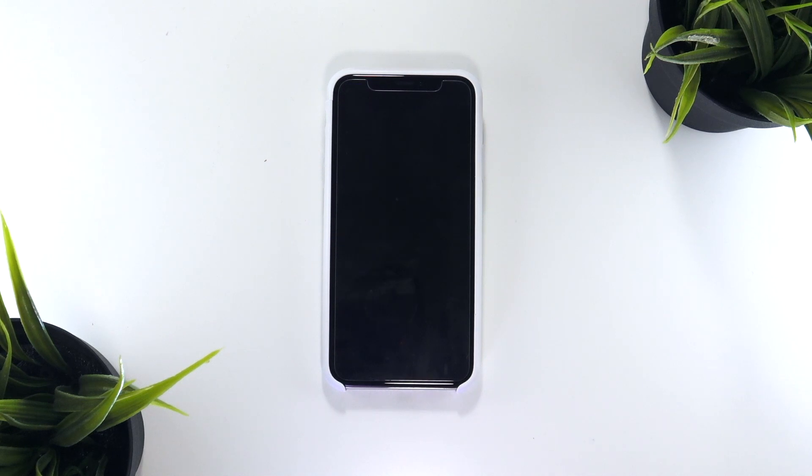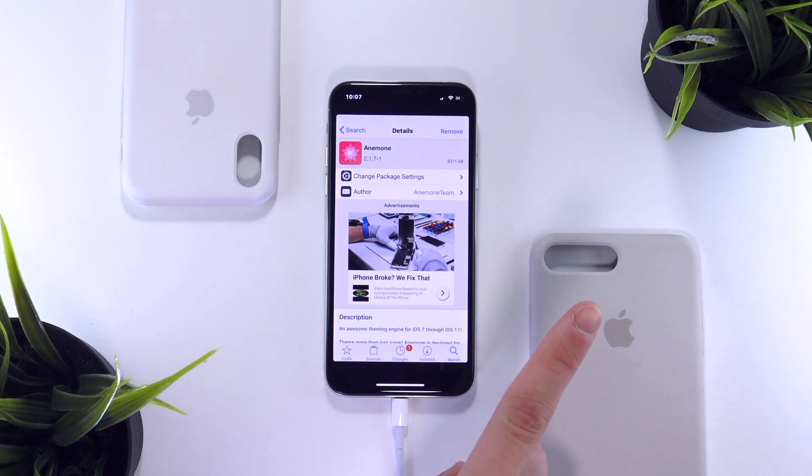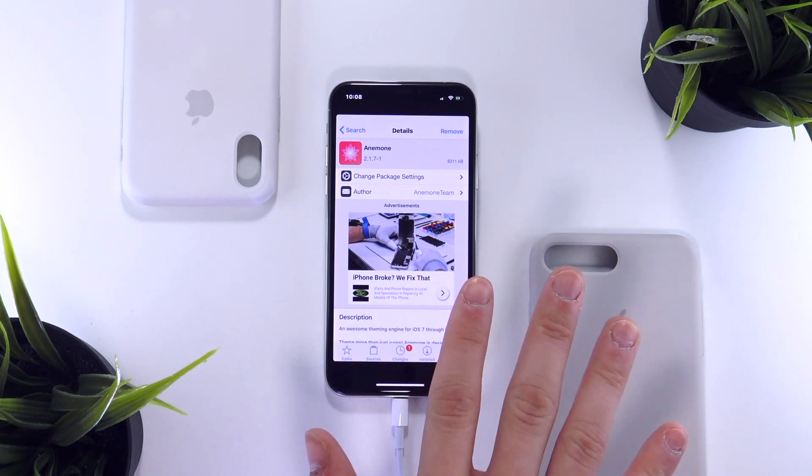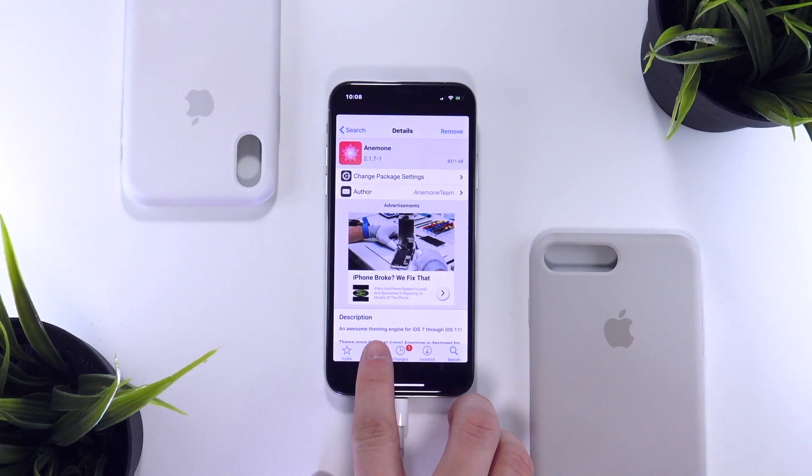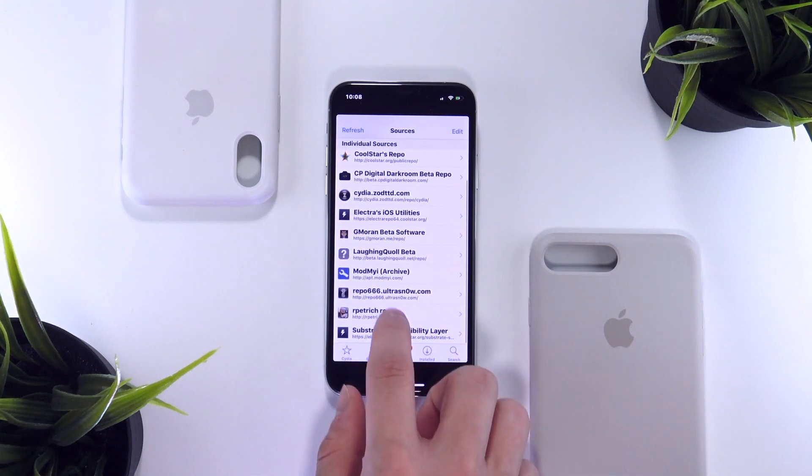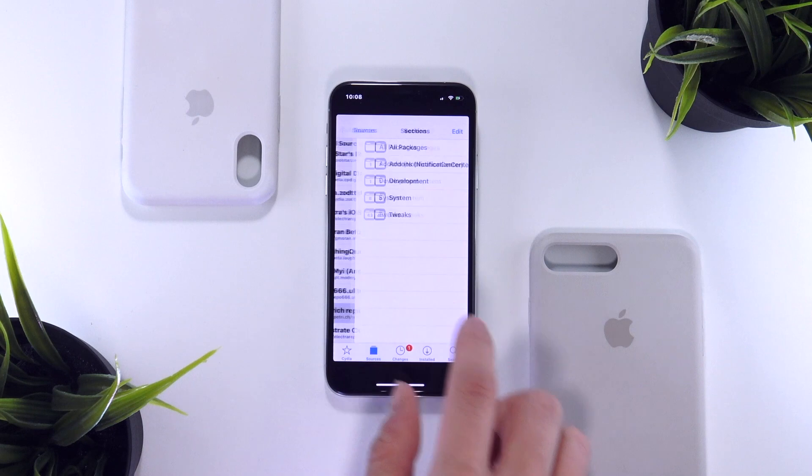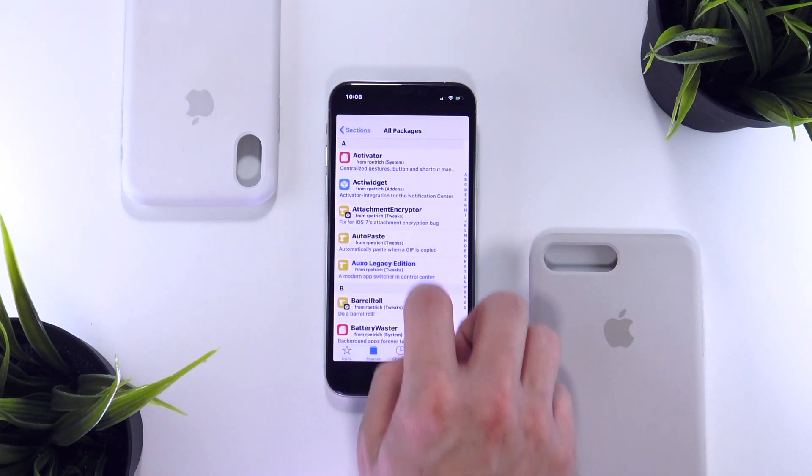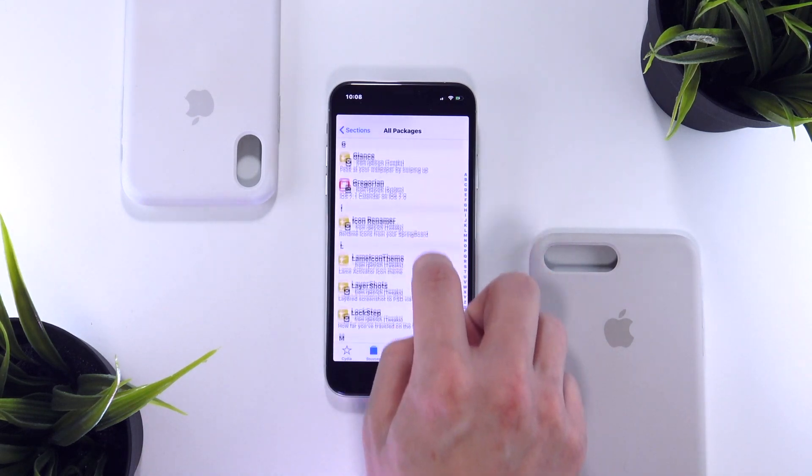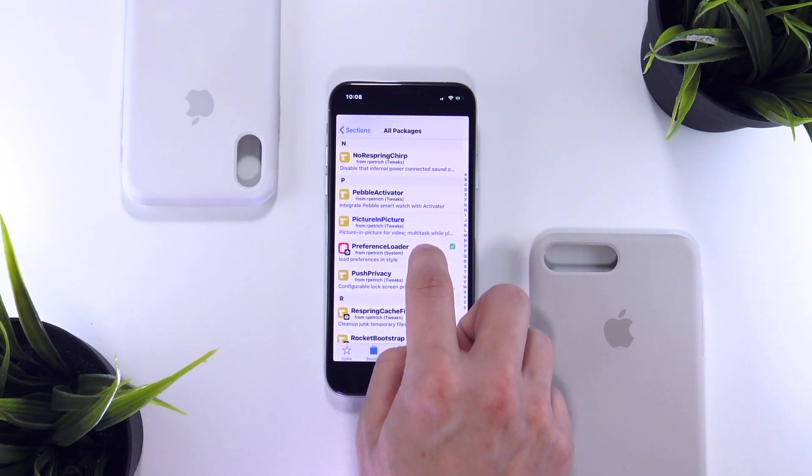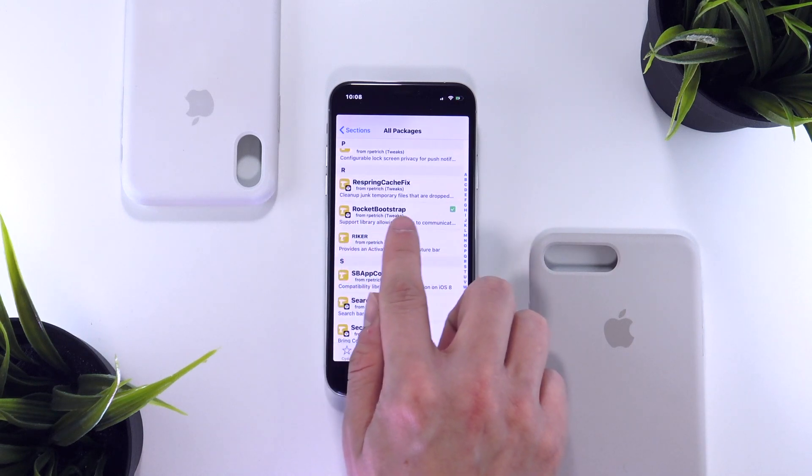So while Anemone and its dependencies have been updated for iOS 11, the update for one of its dependencies called Rocket Bootstrap has yet to be pushed to the Big Boss repo. So if you guys want to install Anemone and themes, go ahead and add this new repo to your list. This will provide you the update to Rocket Bootstrap, which you will then install first and then go back and install Anemone.